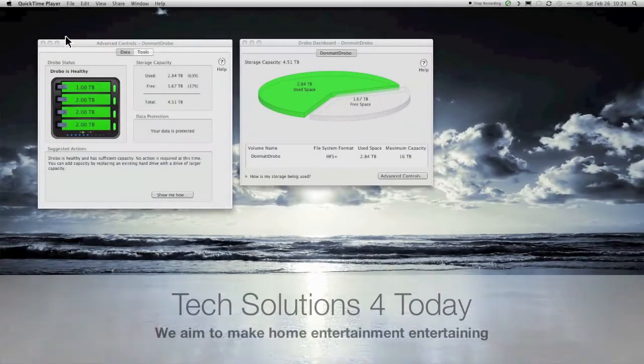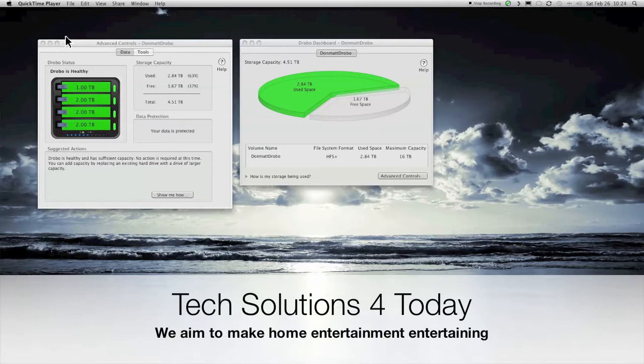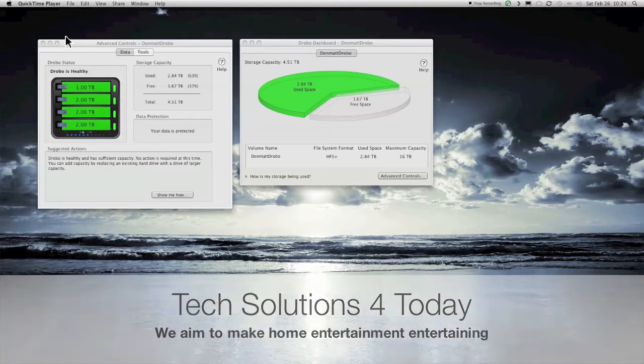Hey YouTube, how are you doing? My name is Chris Brown and welcome to Tech Solutions for Today, where we aim to make home entertainment entertaining.